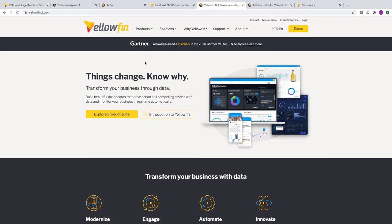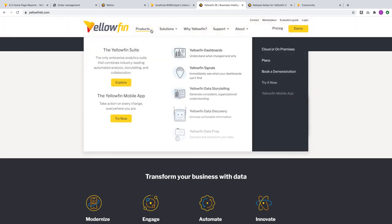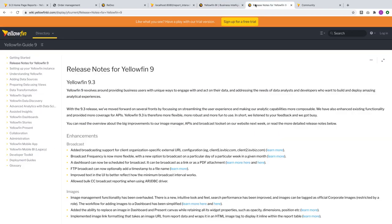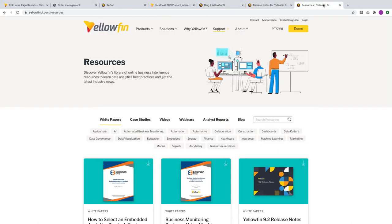And that's it for key highlights today. For all other enhancements and improvements in Yellowfin 9.3, you can check out our What's New page on our website and join the conversation in our community. Don't forget to check out our wiki, blog, and resources page for more information on the Yellowfin suite. Thank you for watching and I'll see you in the next video.